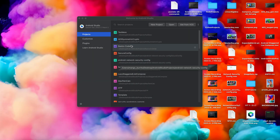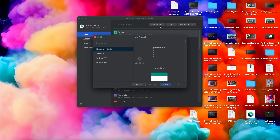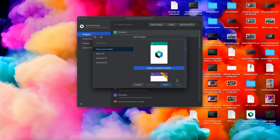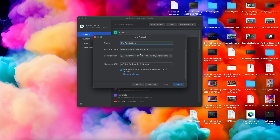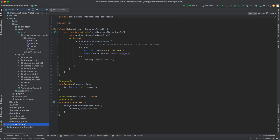This video is going to be on encrypted shared preferences — how to get started with this. Let's make a new project starting with an empty Compose activity; we'll call it 'encrypted shared demo'.